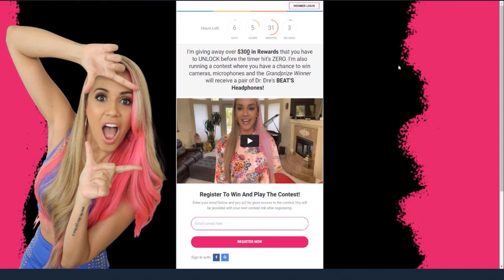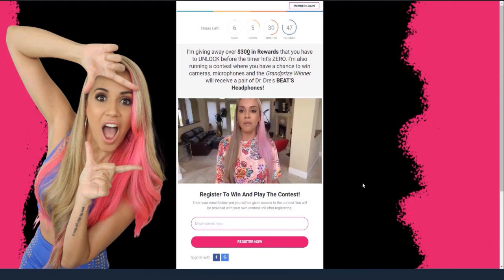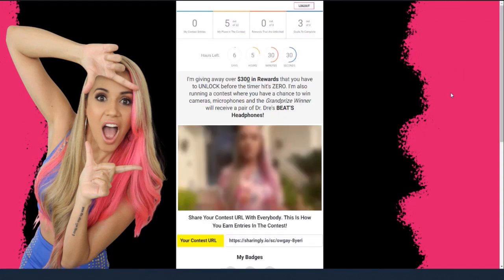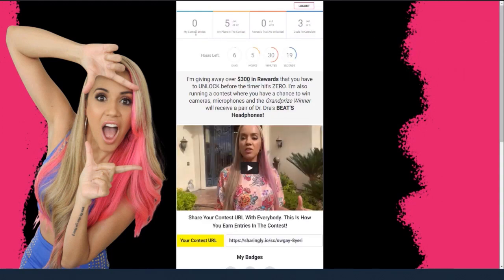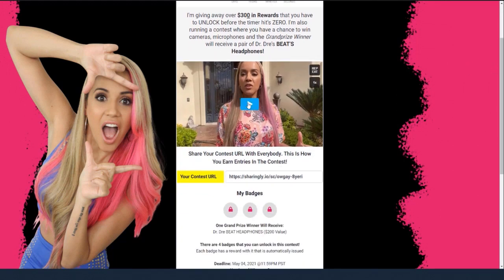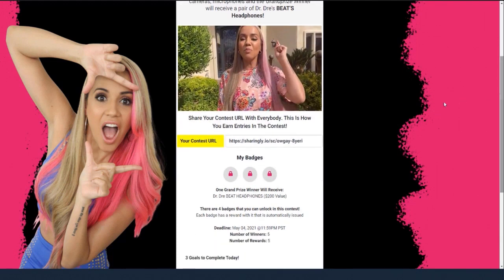Here's how this works — they come over here and they watch this video. They say, I want to win these prizes, so they come over here and enter their email address. I'm going to click register, and then what happens is it's going to take me inside of the contest. Now you see we have some statistics up here — it shows me how many contest entries there are, where I am placed out of everybody in the contest, the number of rewards that I've unlocked, and the goals that I have to complete. We have a countdown timer here, and here's the hook. There's a different video that talks about the actual contest itself. This URL right here is now the contest URL that I can use as a new player to go out there and bring people into the contest.